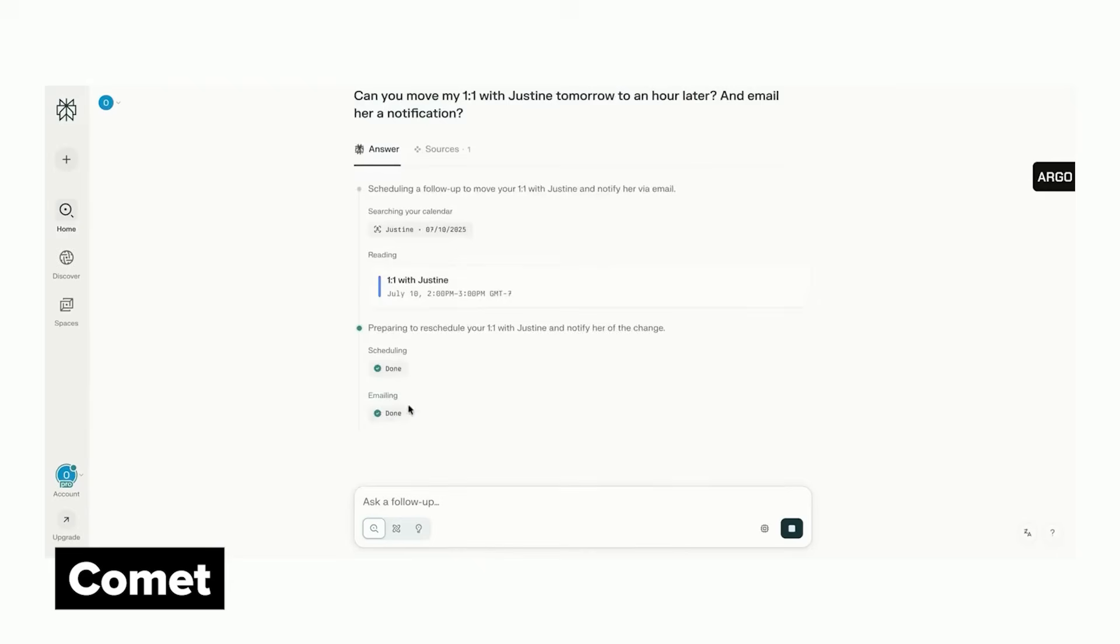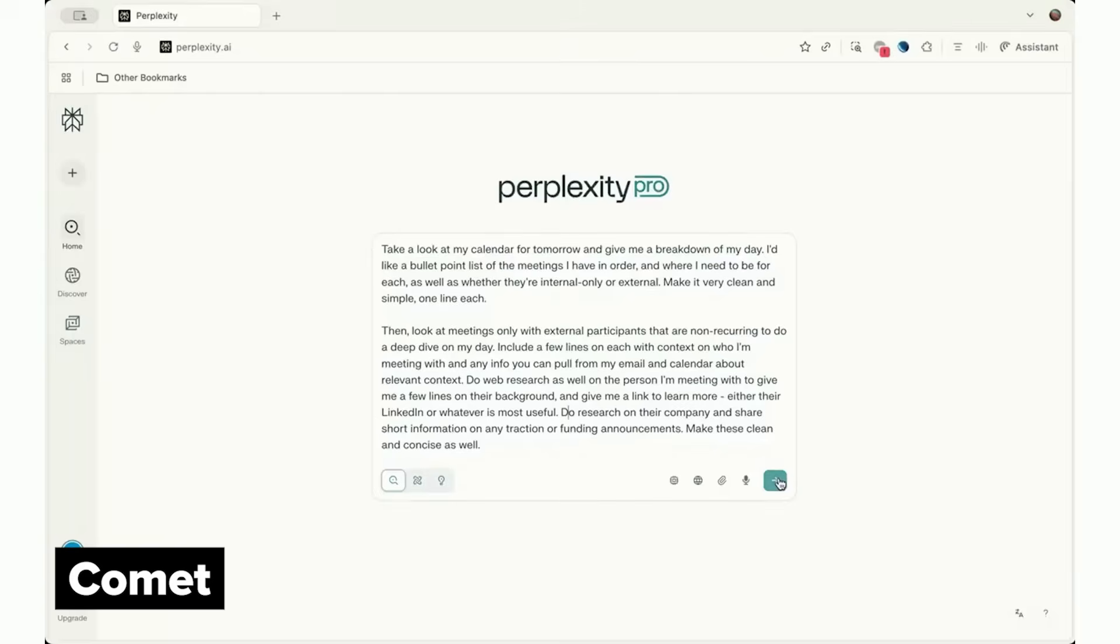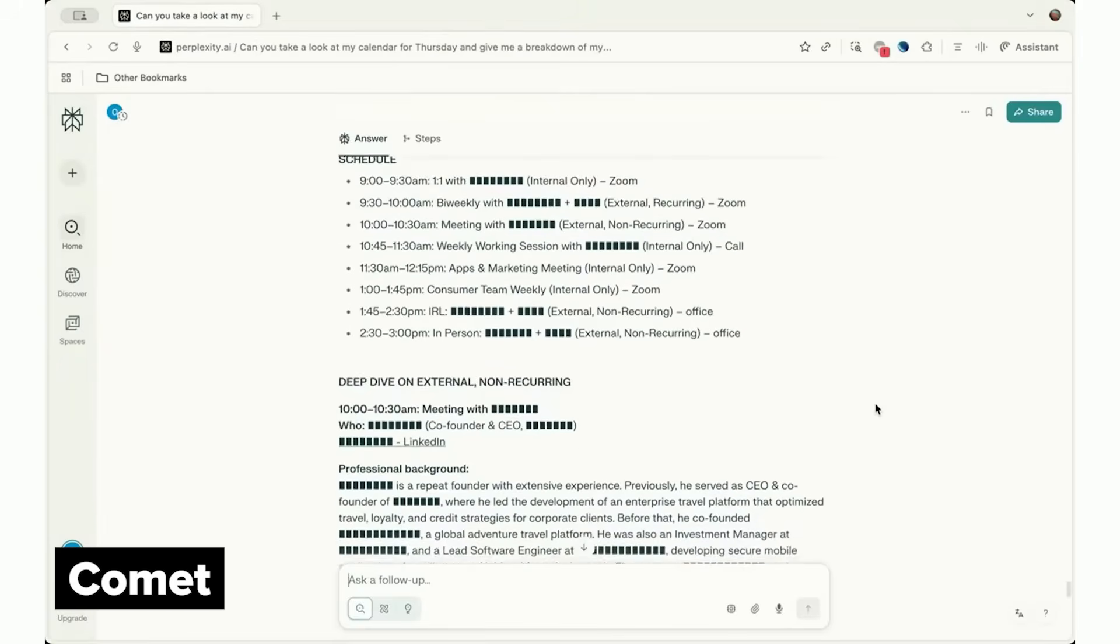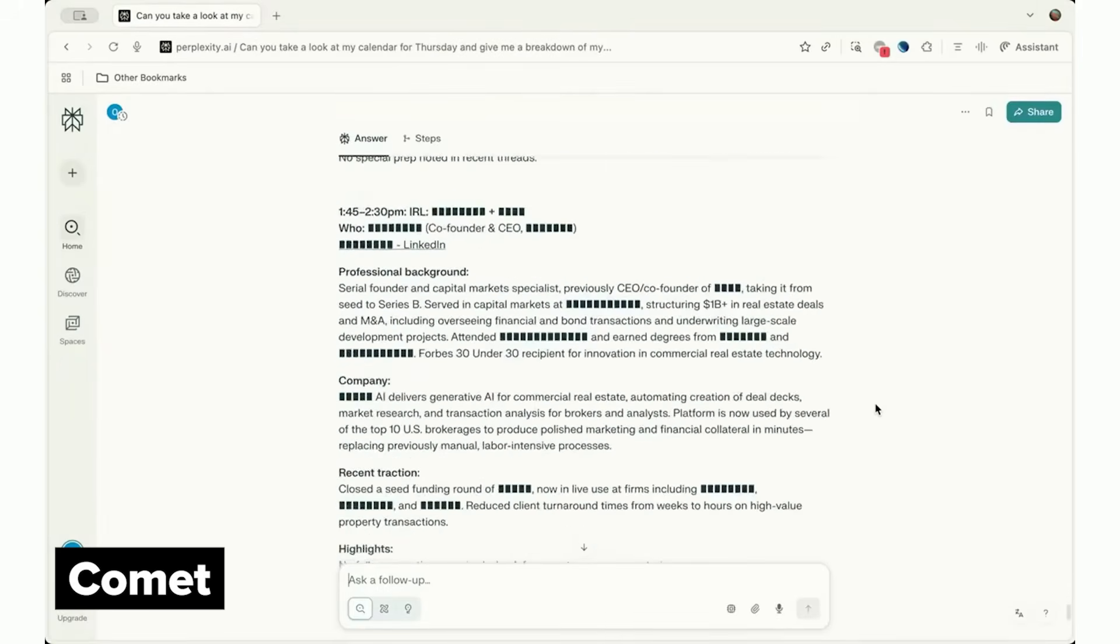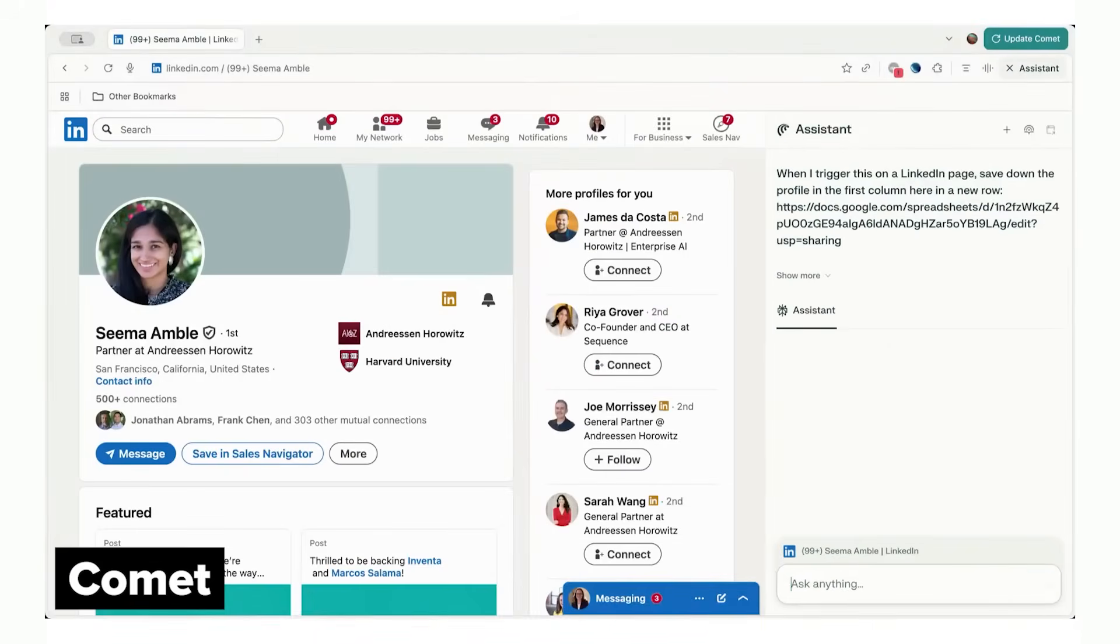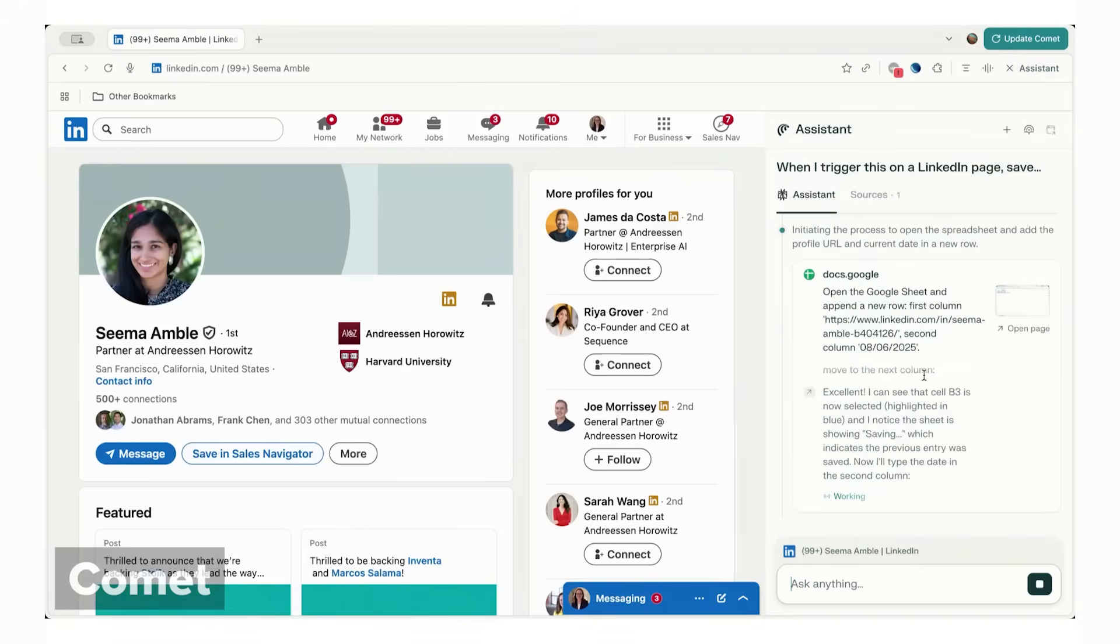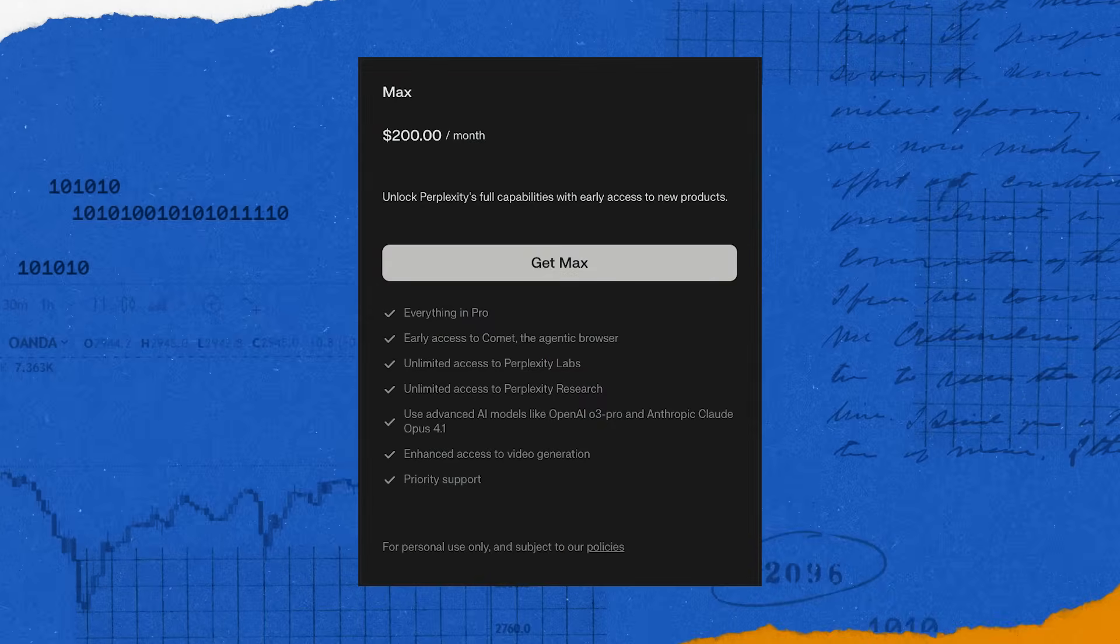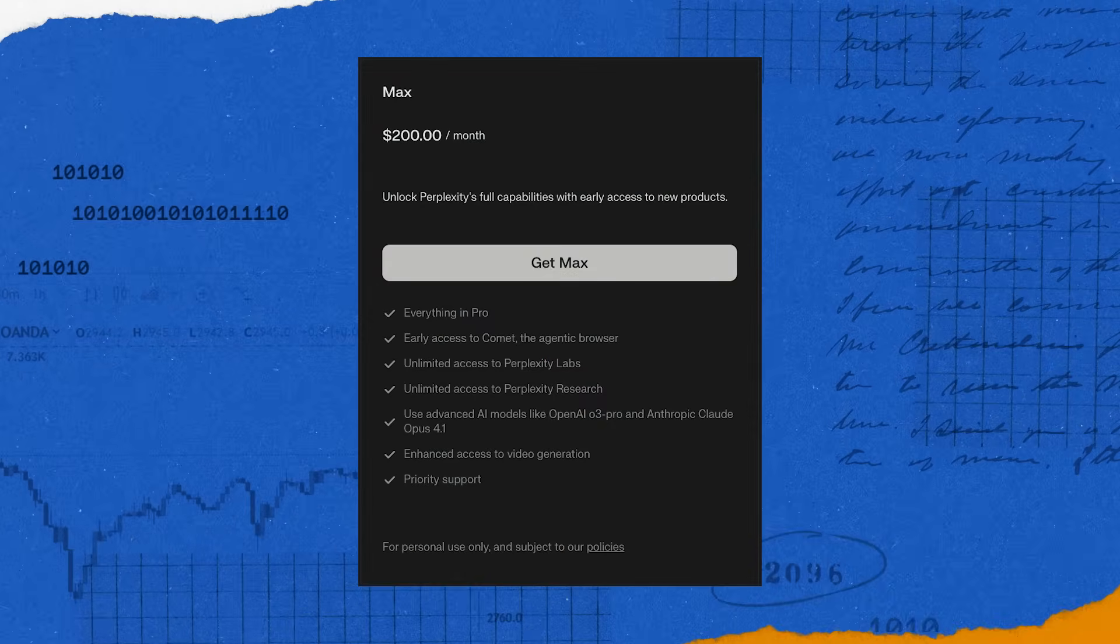I also use Comet for workflows via shortcuts. You can build and save down a shortcut, which is essentially a prompt, and then run it on any webpage or with any context. For example, you can draft custom outreach messages to trigger on specific websites, or you can save down LinkedIn profiles to then generate automations. Comet is currently waitlist only, except for Perplexity Max subscribers, which is $200 a month.